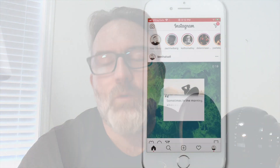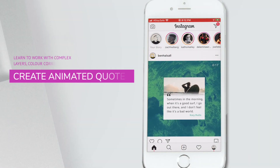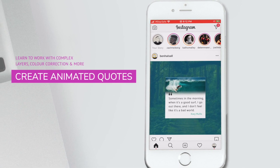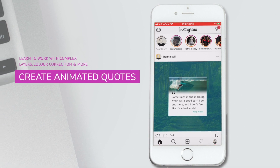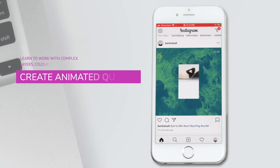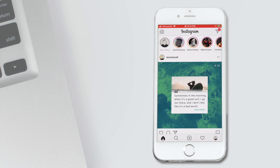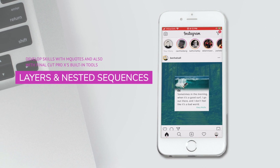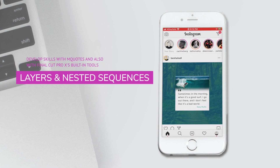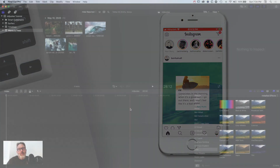It's Ben Housel here and in this tutorial we're having a look at a couple of different things. We're going to look at the MQuotes plugin and do a tutorial review of how we can work with that. We're also going to look at how we create Instagram-like square videos with a quote in it, and how we can animate and bring a bit of life to some of the images we're using in those quotes. We'll look at different ways to nest sequences, create animation, and bring that all together in a little Instagram quote animation.